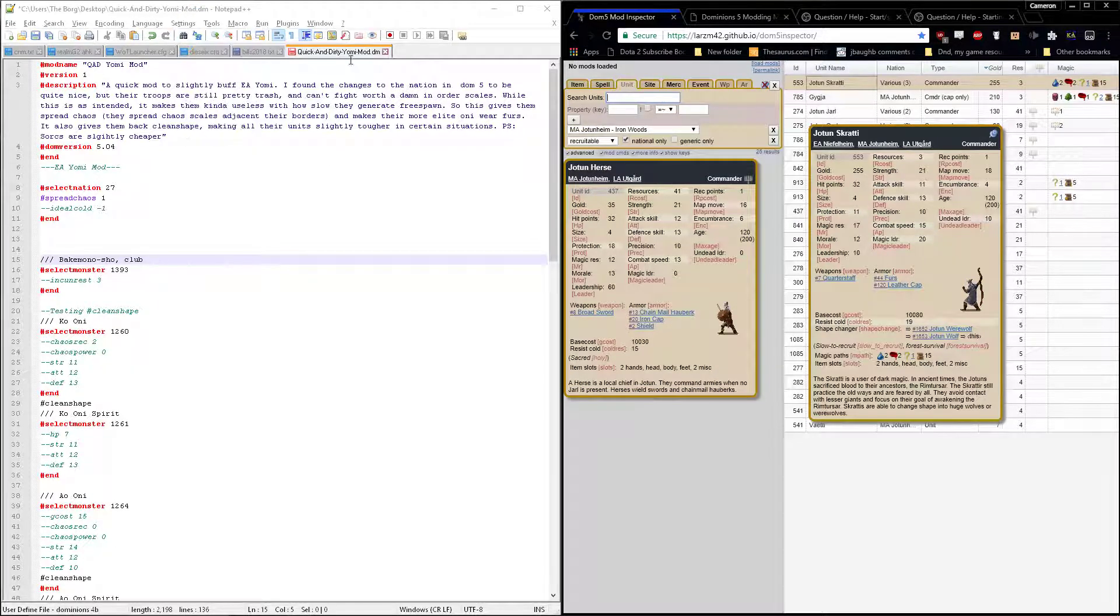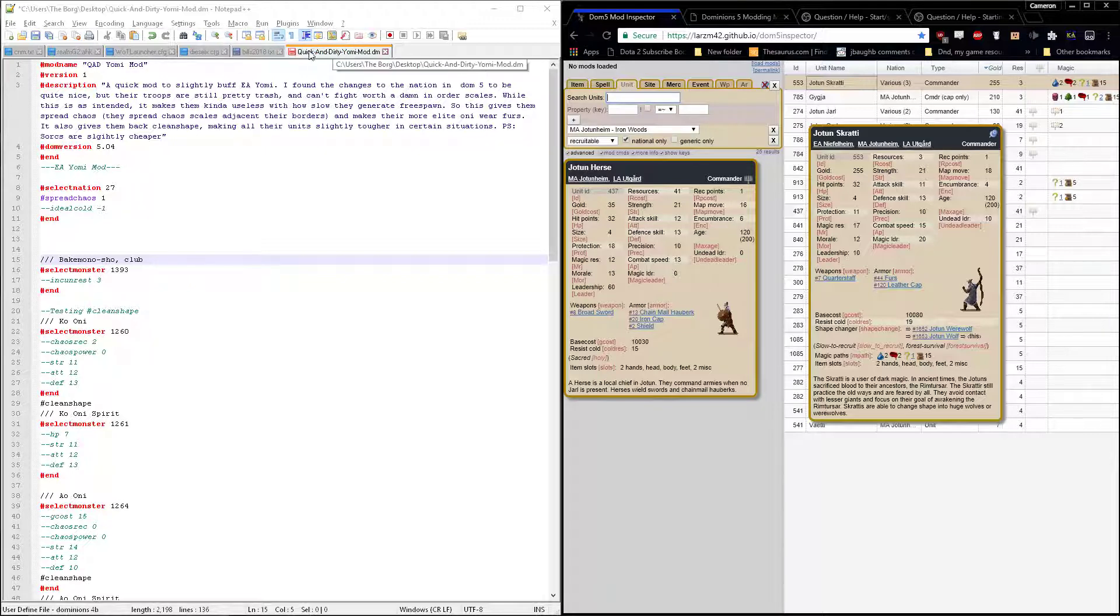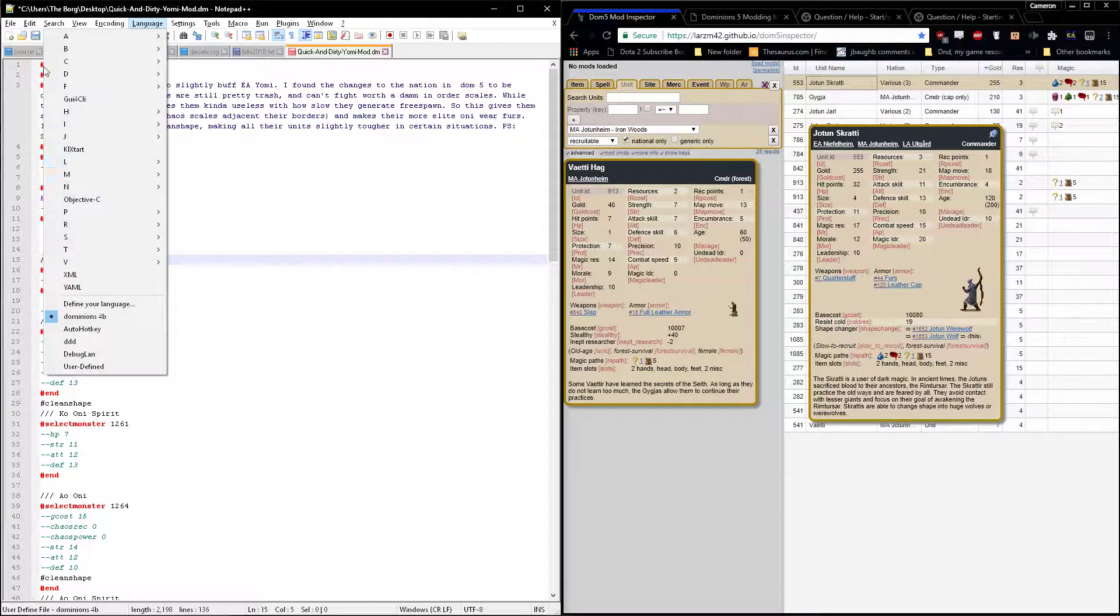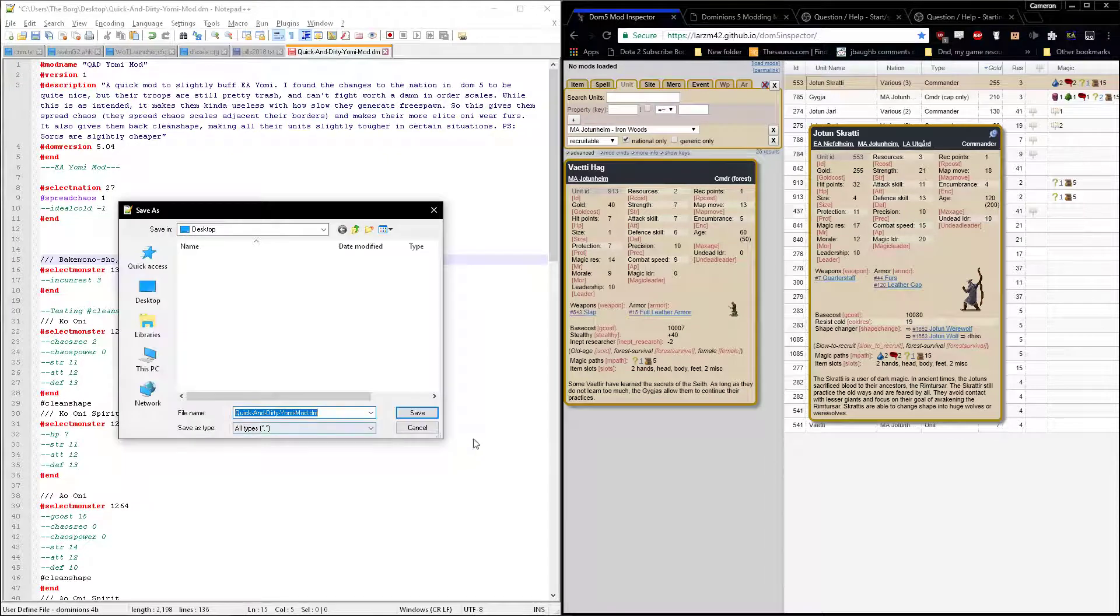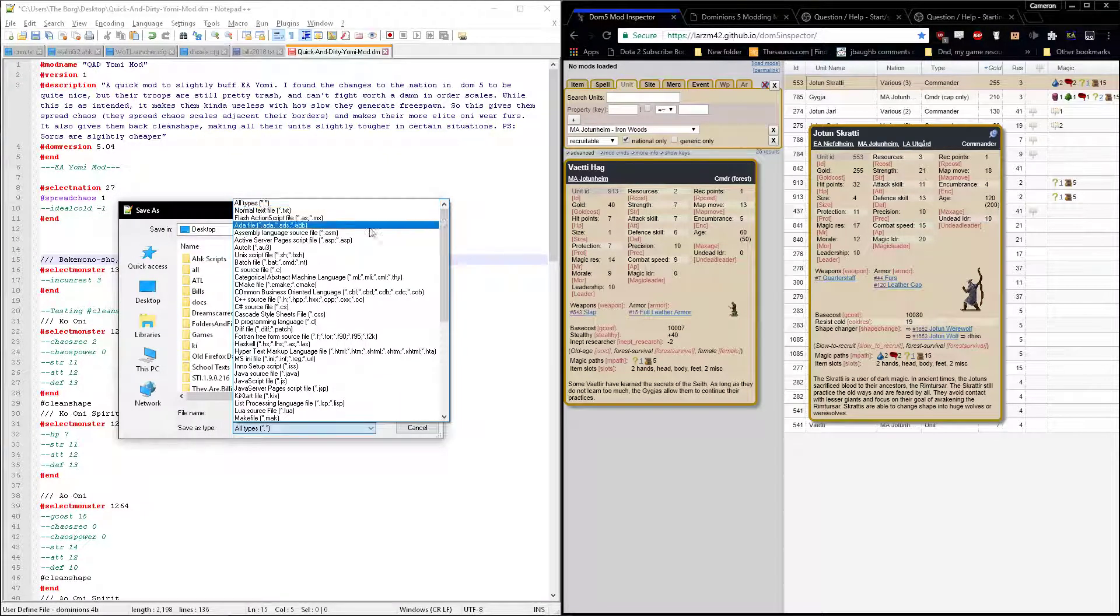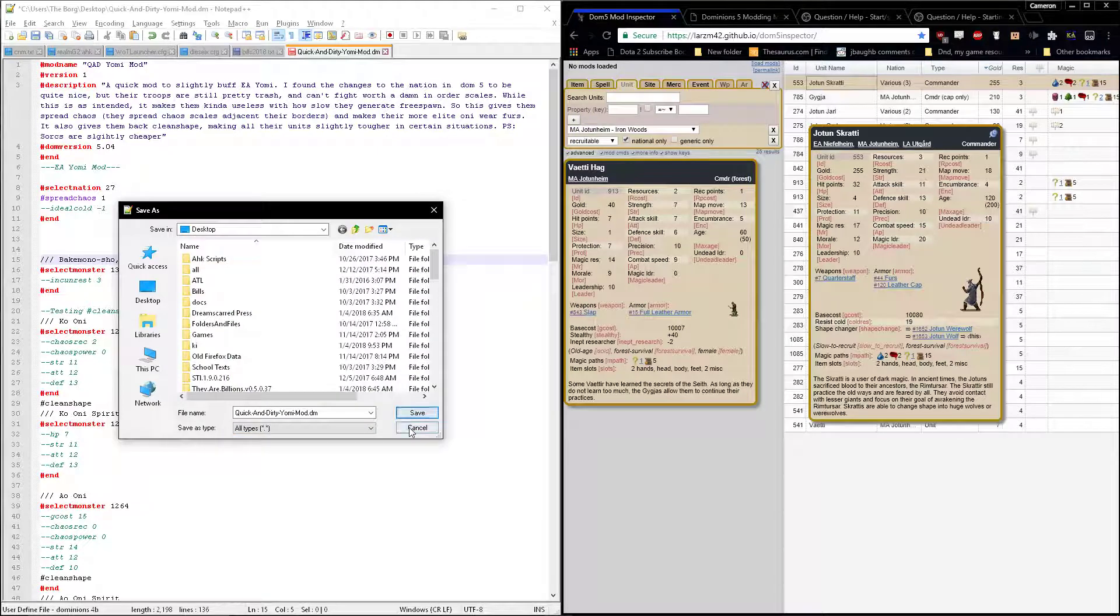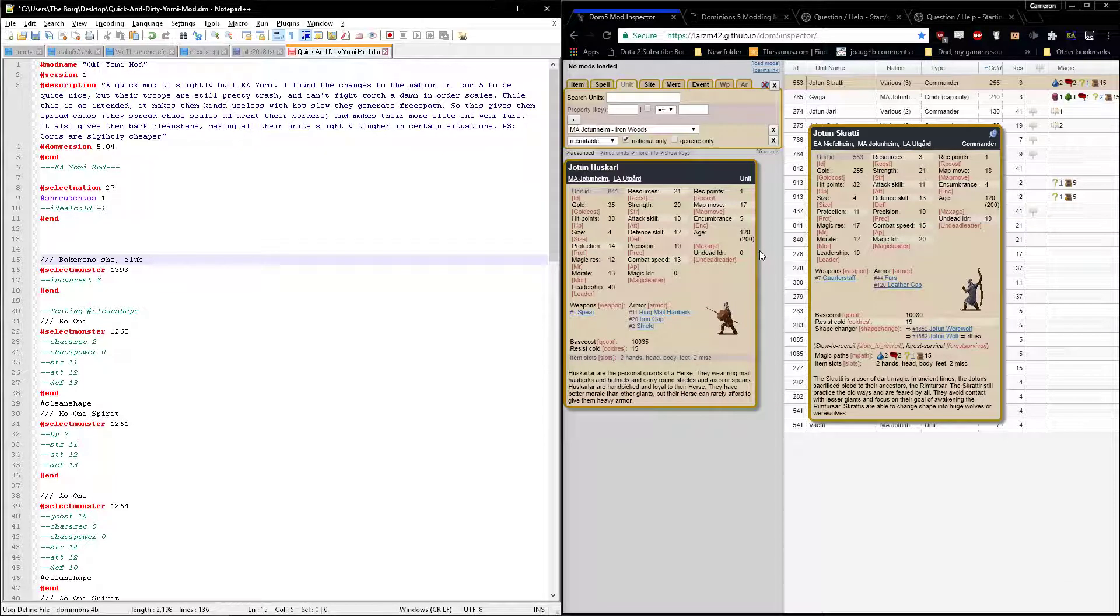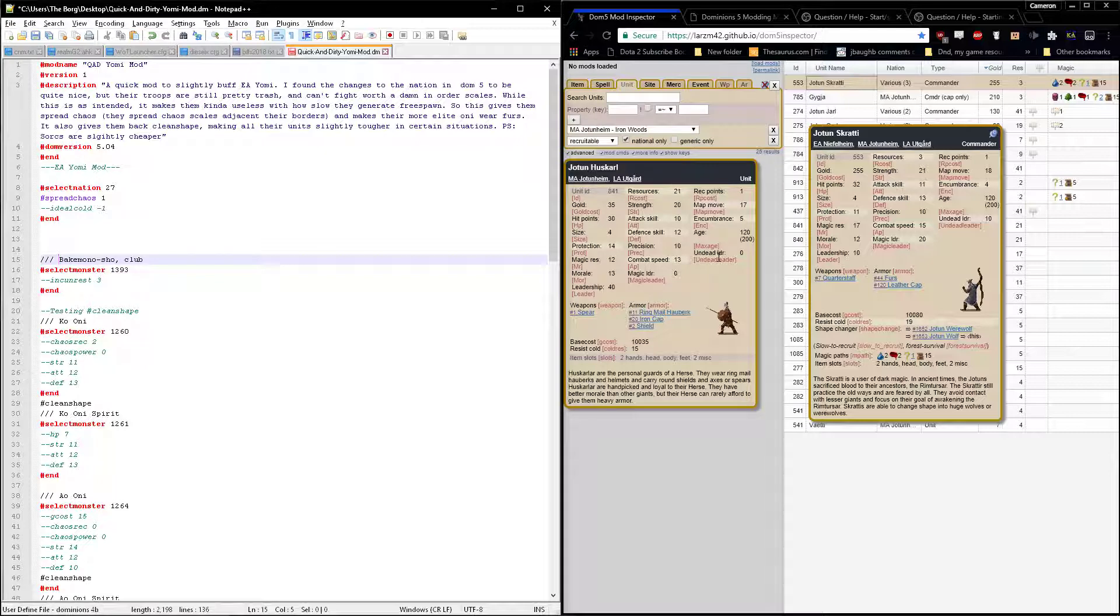You can't have any spaces. I've got this separated by dashes. I think underscores are okay as well. When you want to save the mod, you do save as and you save it as .dm. Just set it to all file types and then it'll let you save it as whatever you want. You can just make up an extension, but Dominions needs it to be .dm so it recognizes that it's a mod file.